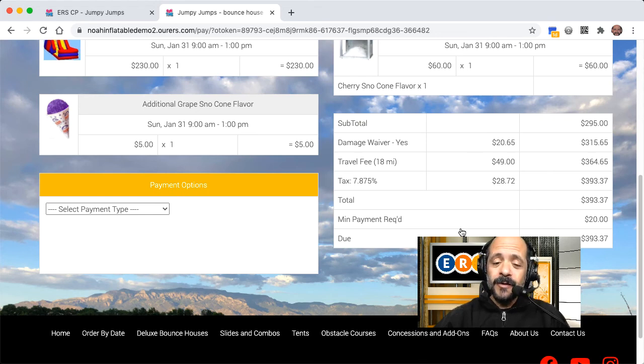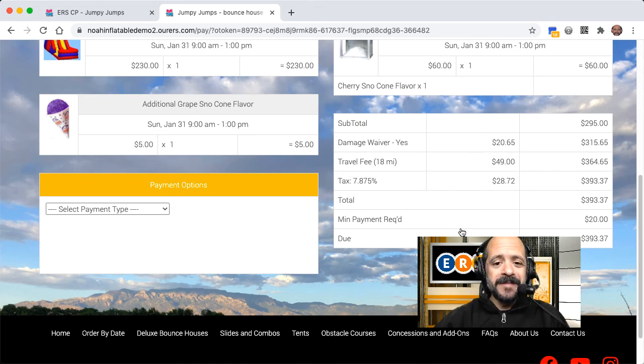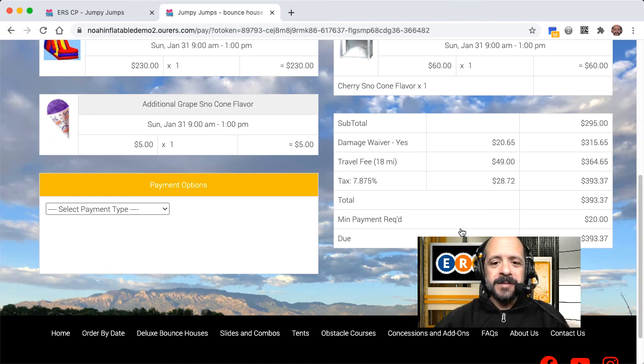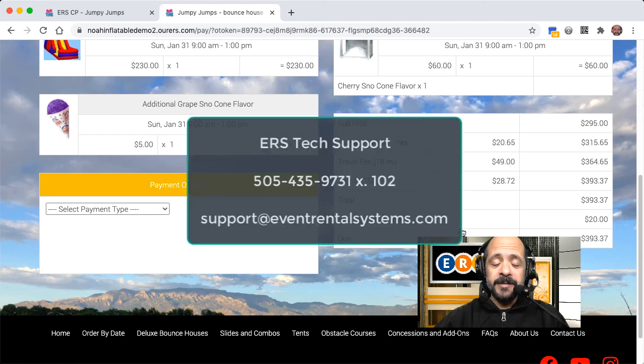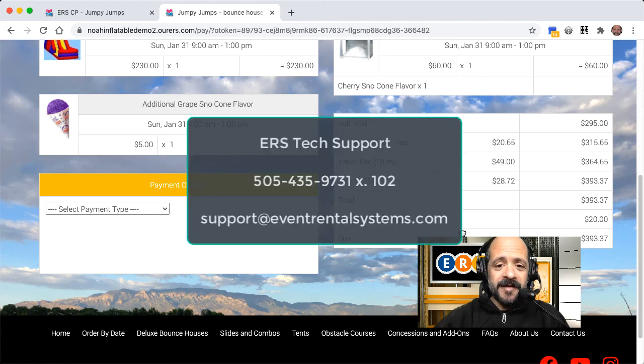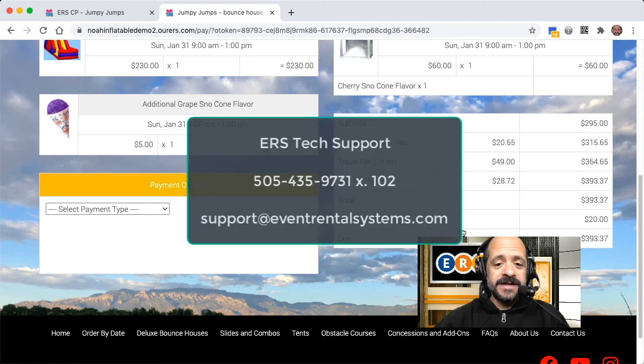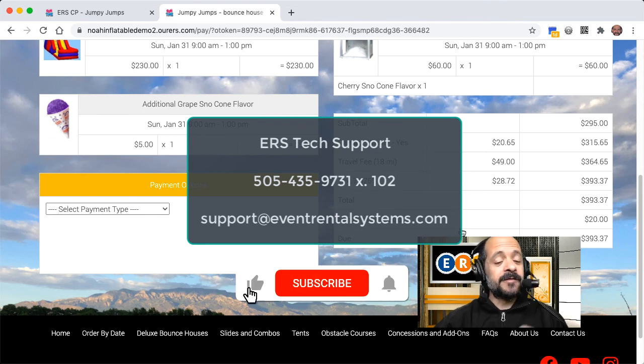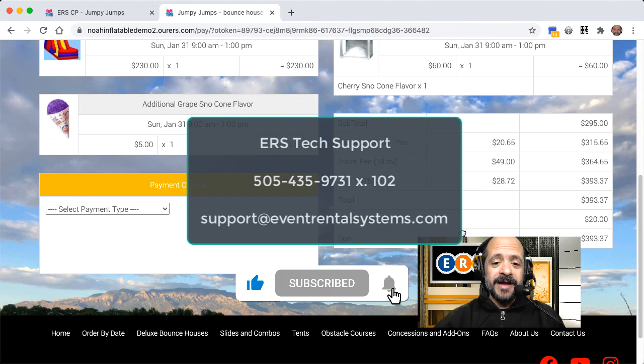So again, that's all we've got for today. I hope this was helpful. As always, you're welcome to reach out and ask us any questions or any comments, concerns that you might have. The tech support department can be reached at 505-435-9731, extension 102, or support at eventrentalsystems.com. Don't forget to like and subscribe, and thanks for watching, and we'll see you soon.